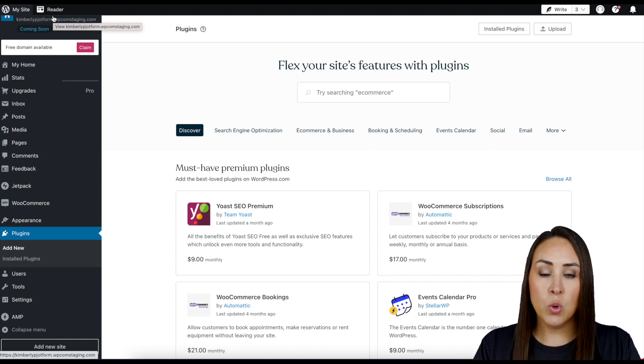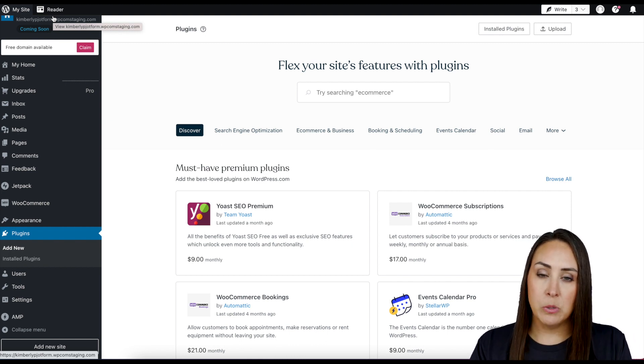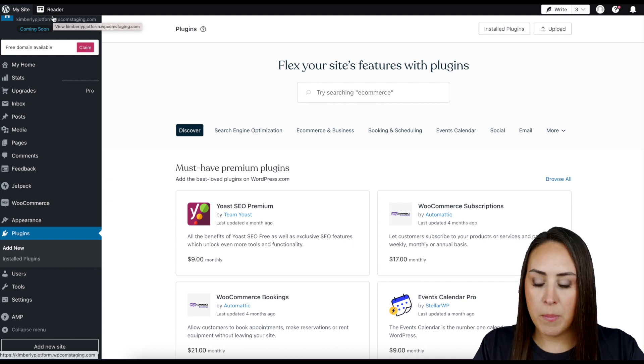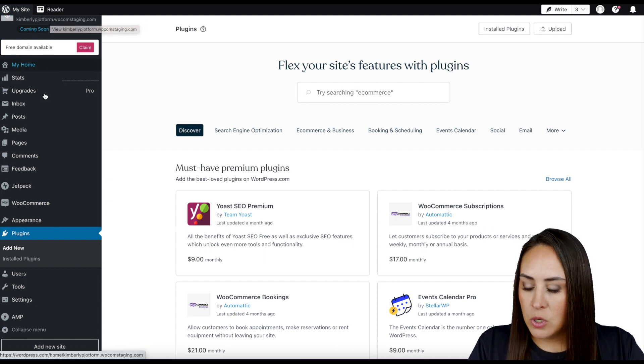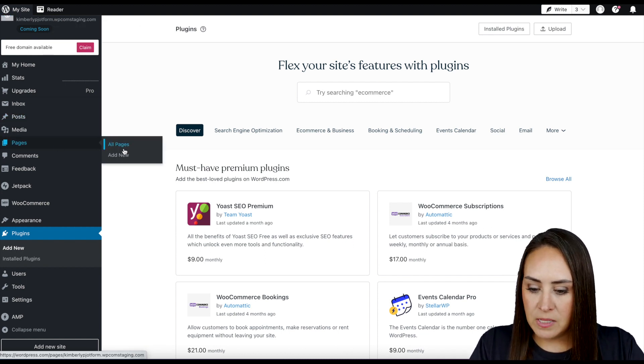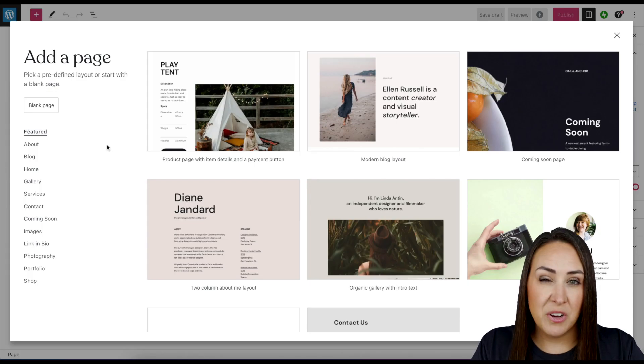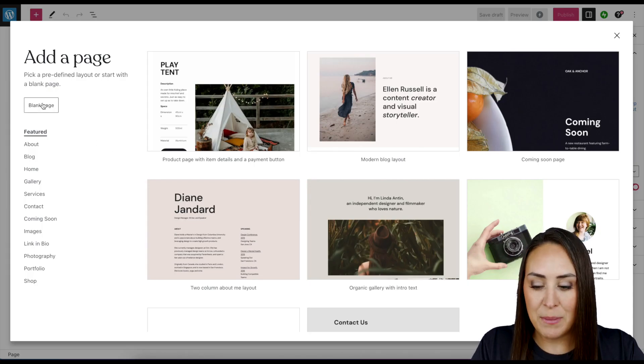Now with this, you can either embed your form on a page or on a blog post. So for this example, I'm going to go ahead and put it on a page. So over here let's do Pages, Add New, then I'm just going to go ahead and choose a blank page.